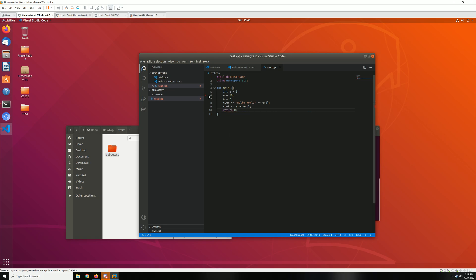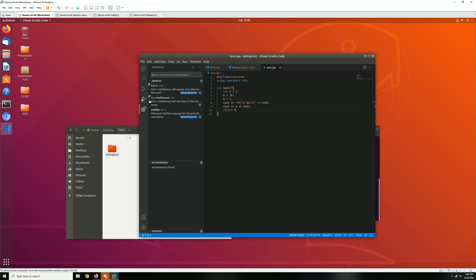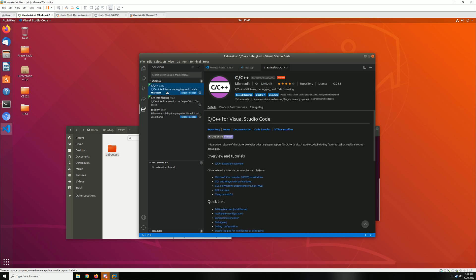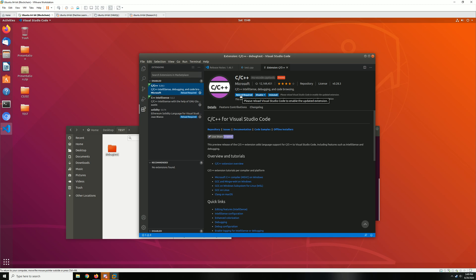Okay, so the first thing is you want to go to extensions here. Actually down here, my bad. And then you want to look for C++ IntelliSense debugging and code browsing. Now in this case, even though I installed Visual Code, it's already installed.